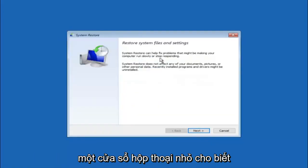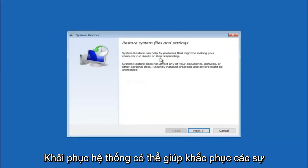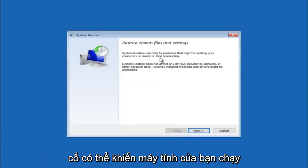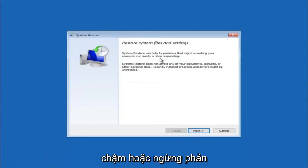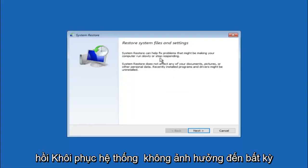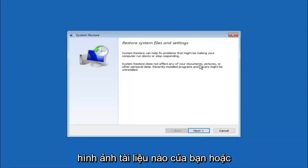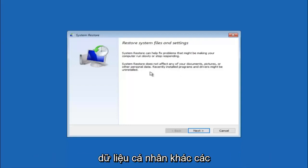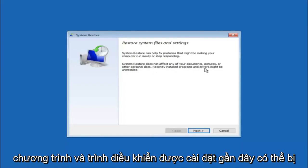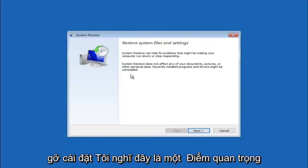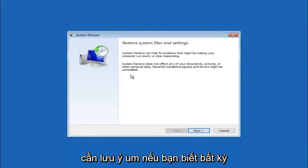So you're going to get a little dialog window saying that system restore can help fix problems that might be making your computer run slowly or stop responding. System restore does not affect any of your documents, pictures or other personal data. Recently installed programs and drivers might be uninstalled. I think this is an important point to note.